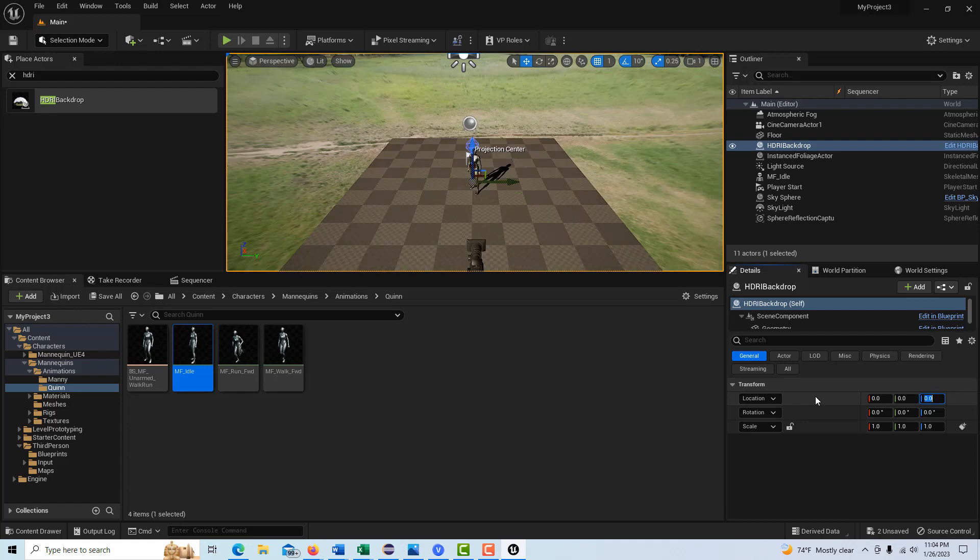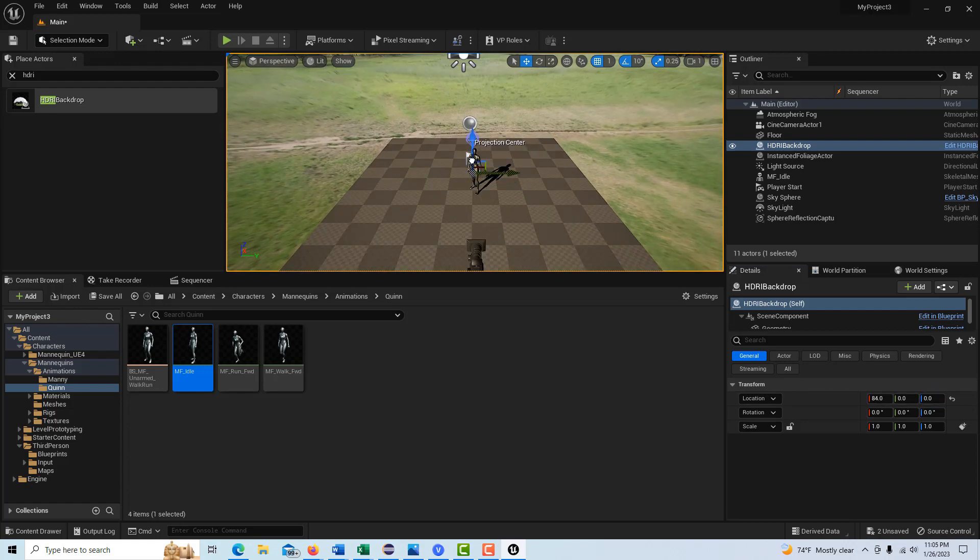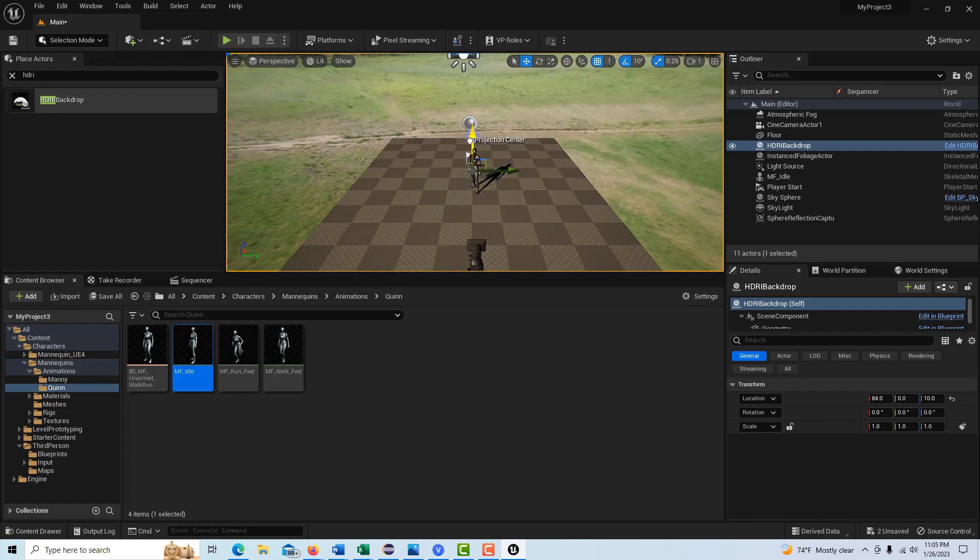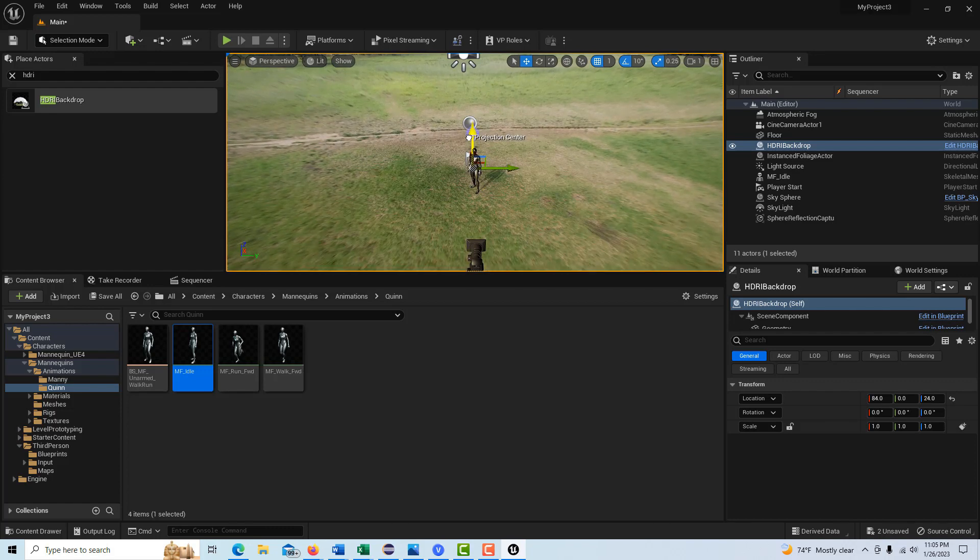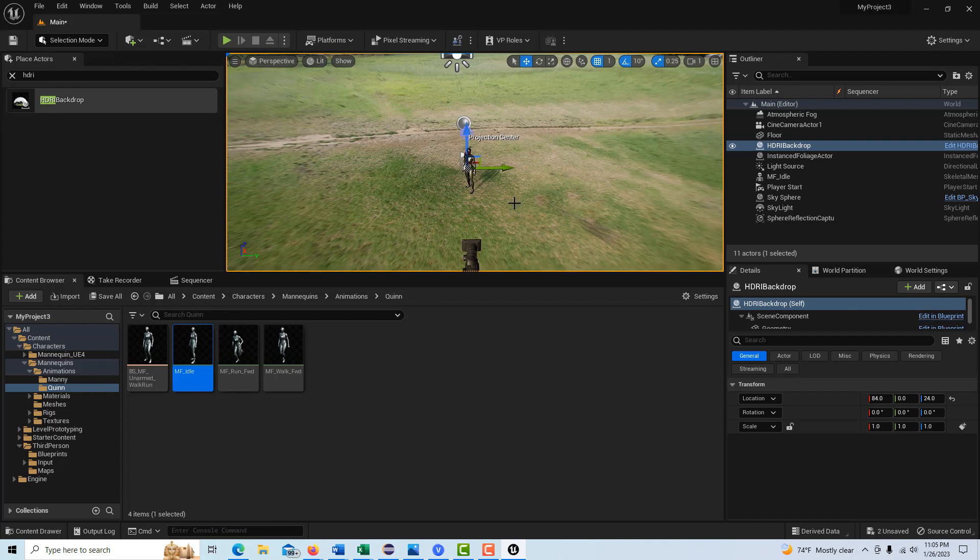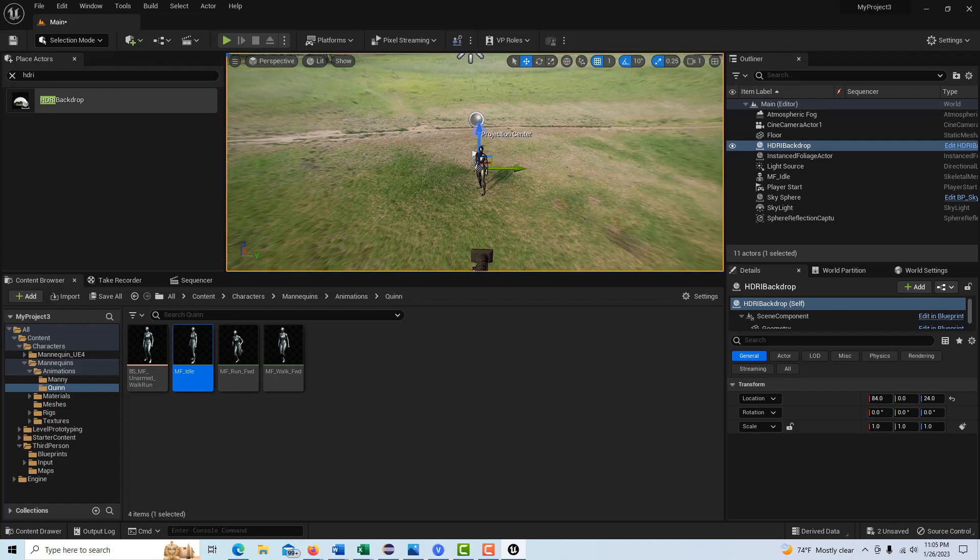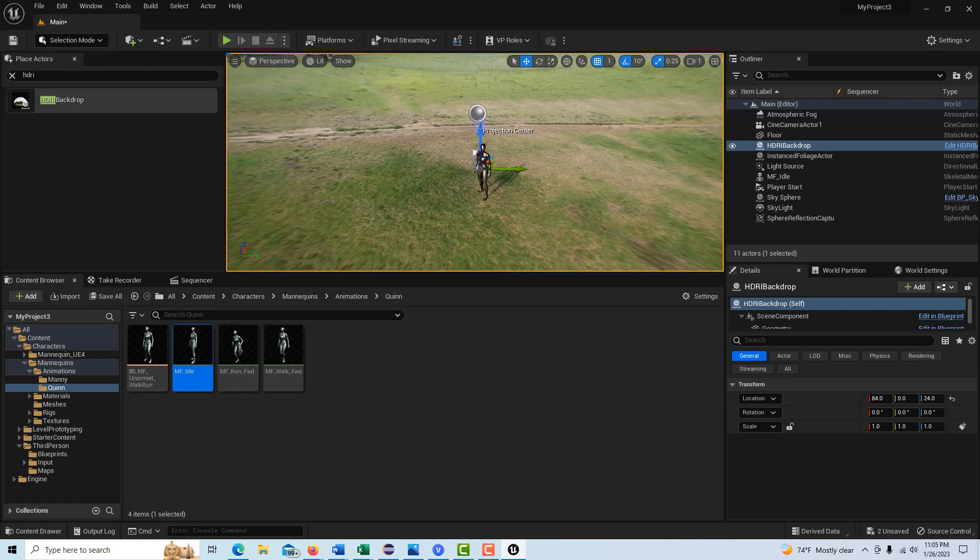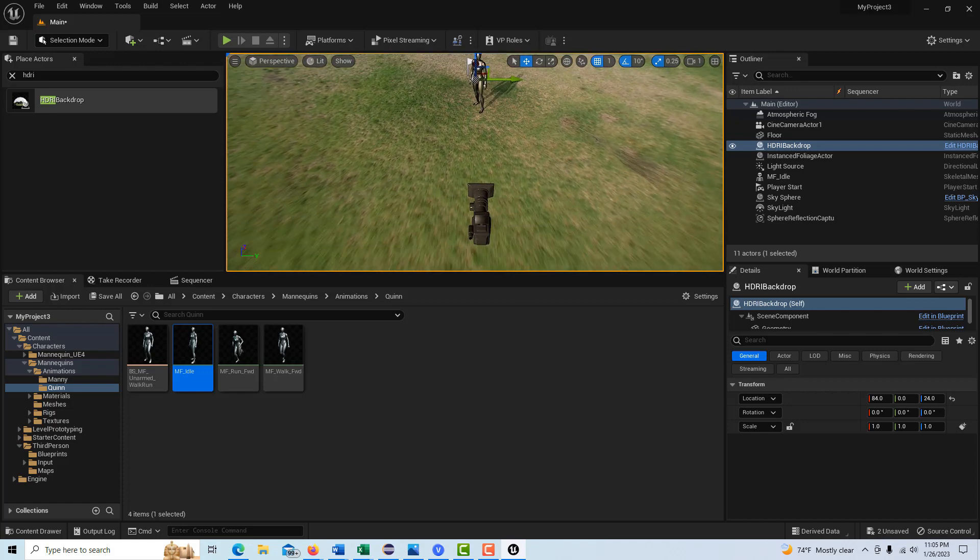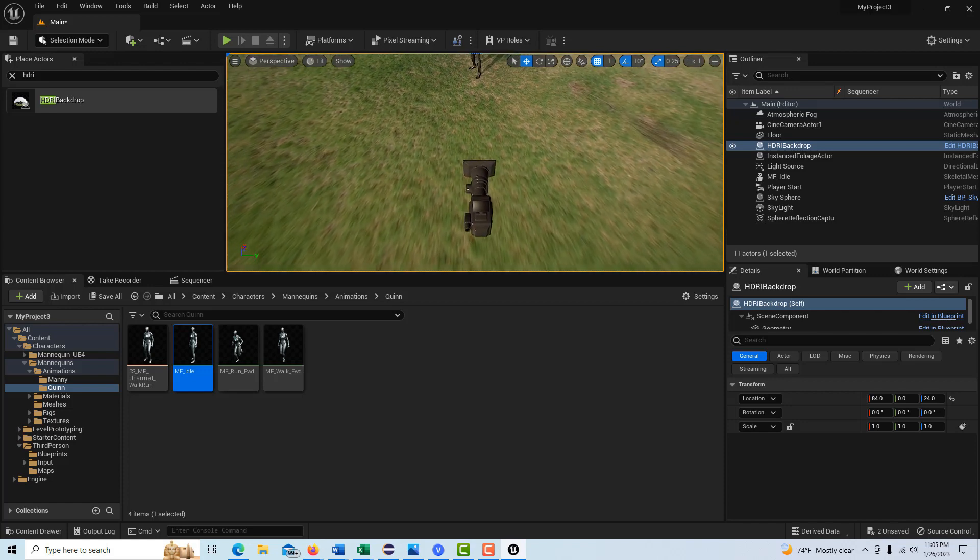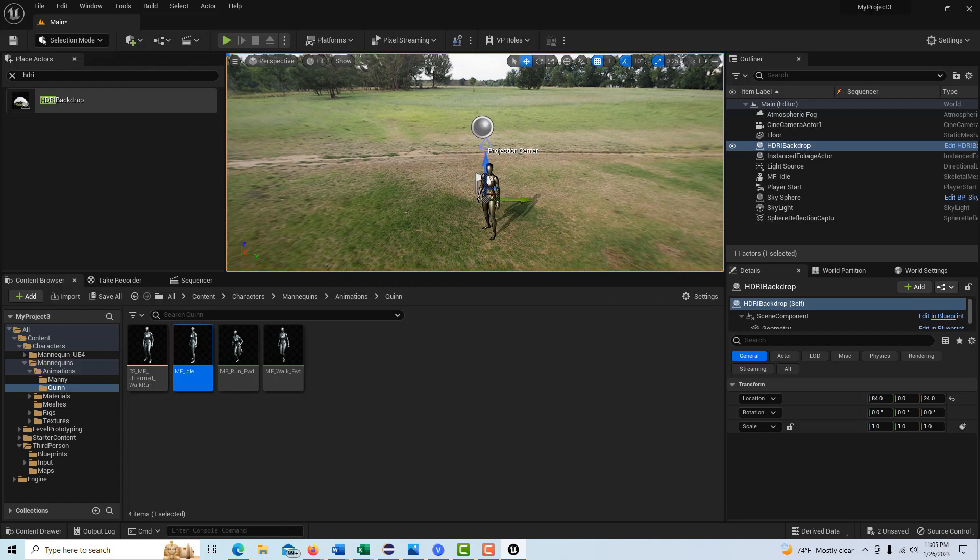And then all we got to do is zero it out here. Go zero, zero, zero, and then just drag it up a little bit until it's not flickering and it's even on our feet. Okay, so then I think I can come down here, zoom down here a little bit, and that's our basic scene.